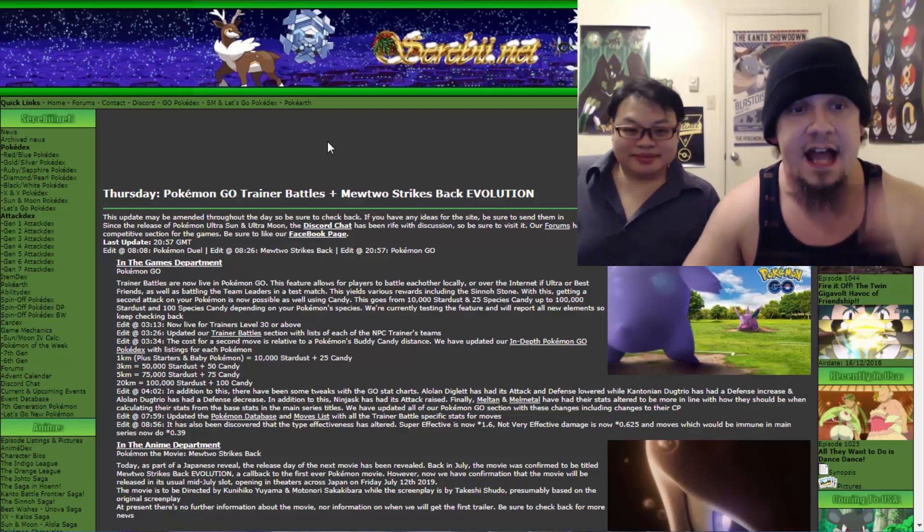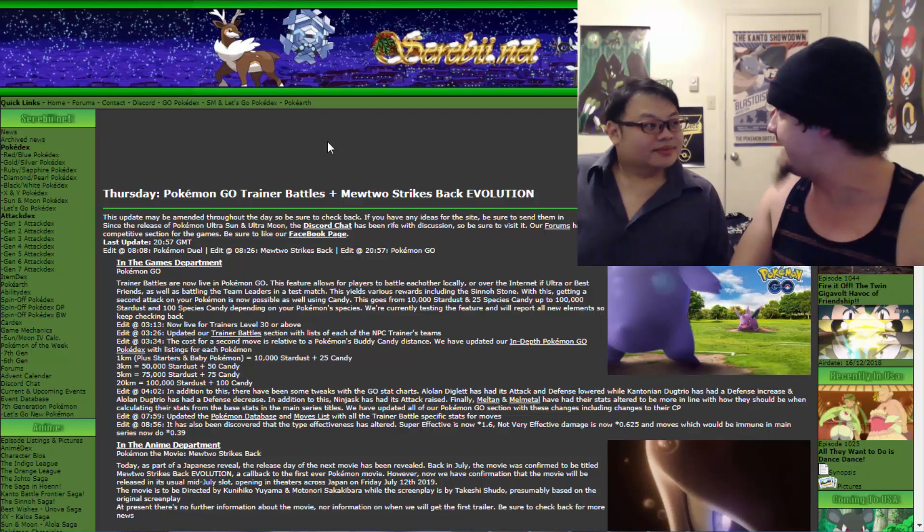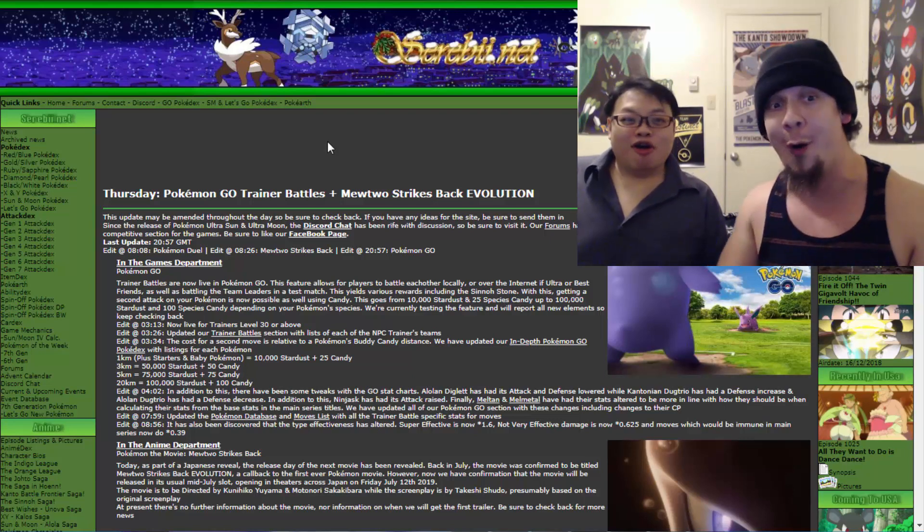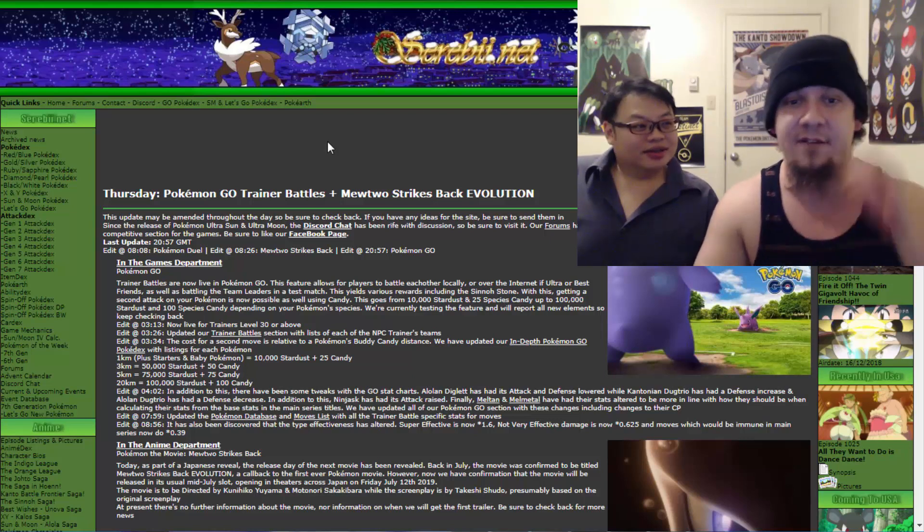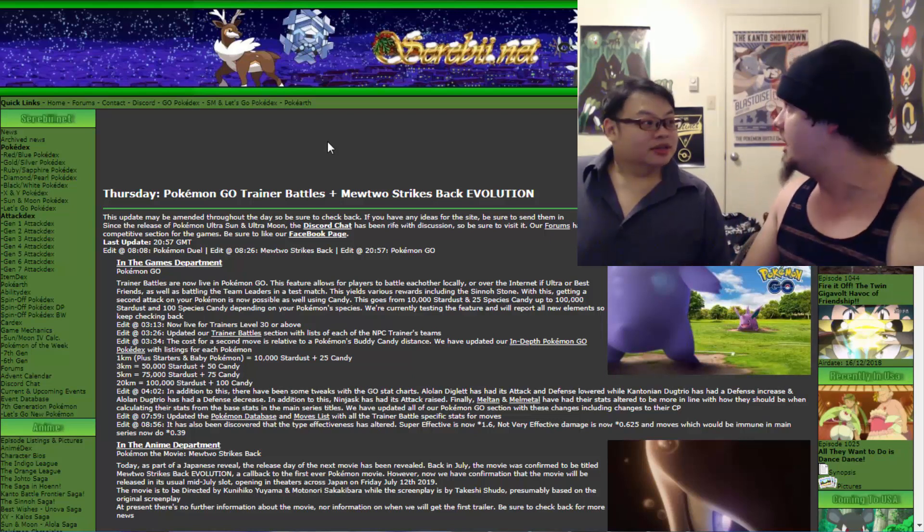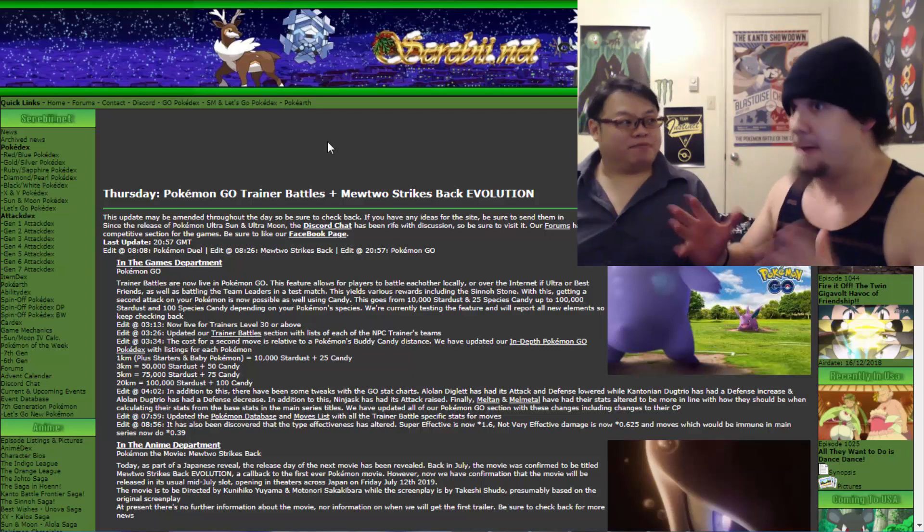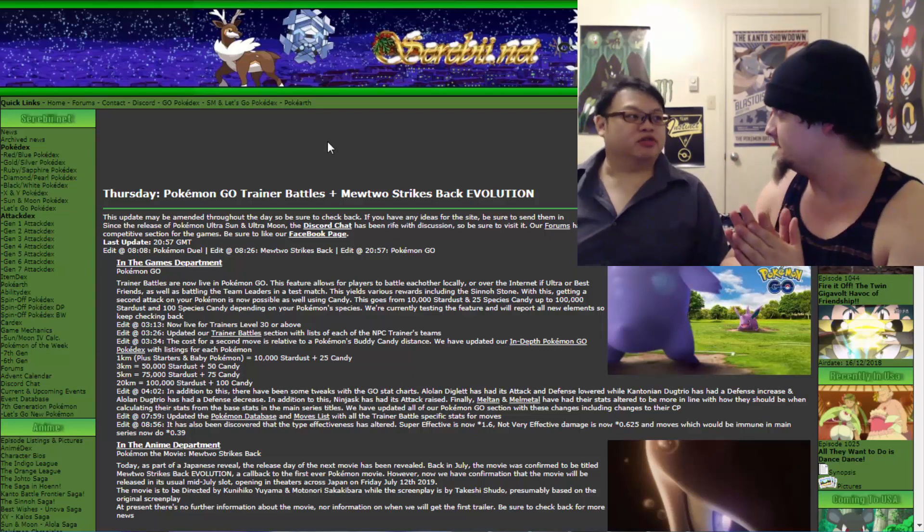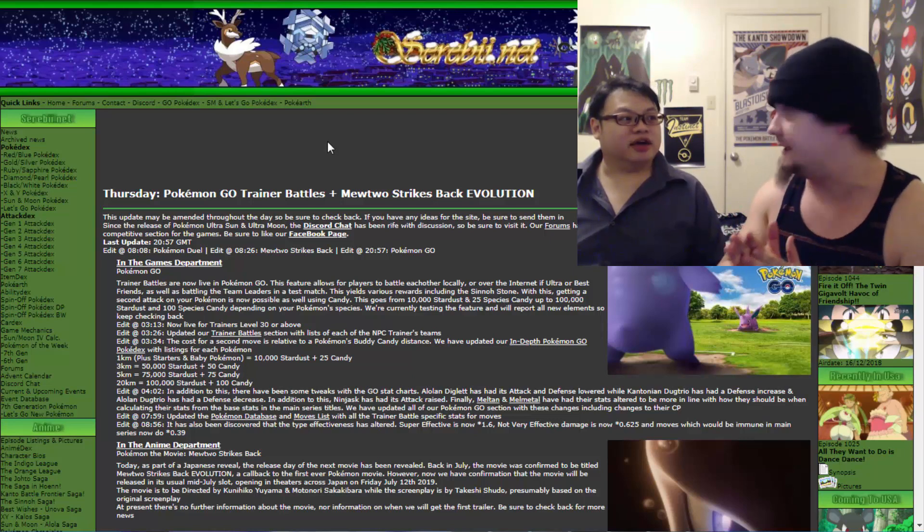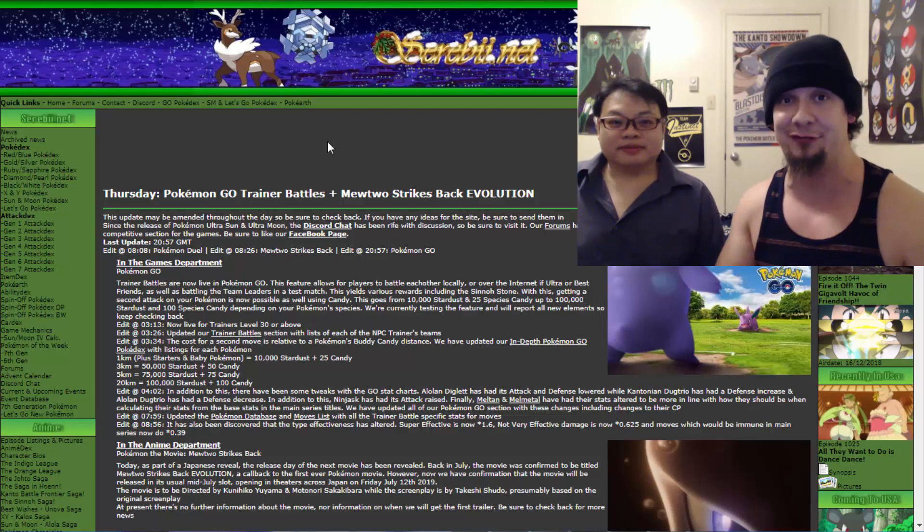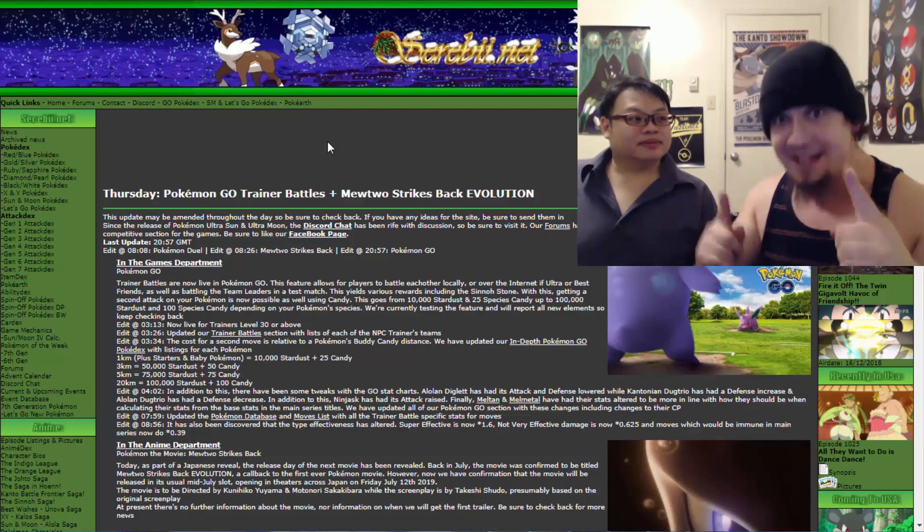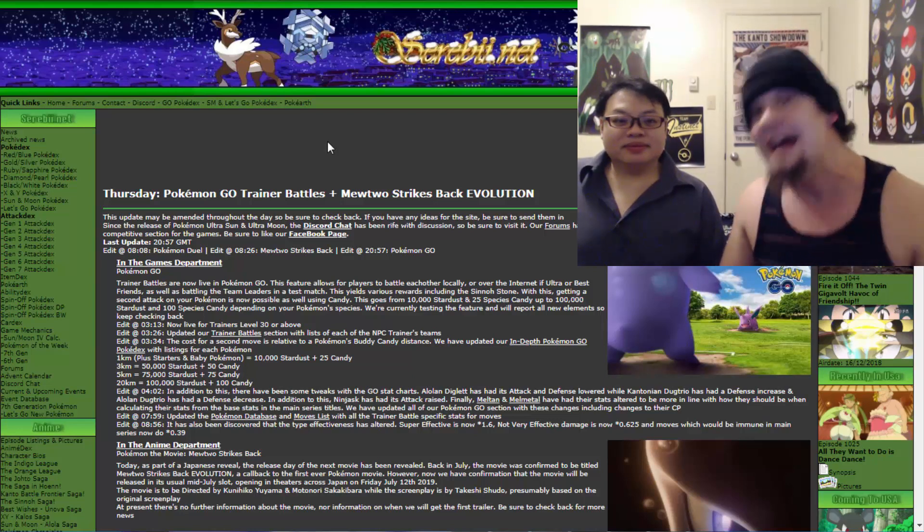With that being said, as well as battling the team leaders in a test match. That's actually really interesting. This yields various rewards, including the Sinnoh Stone. I saw on Reddit that there are people getting two Sinnoh Stones at once in a single battle. That's actually really freaking awesome.